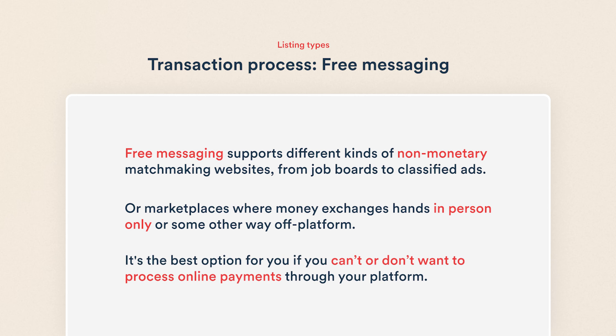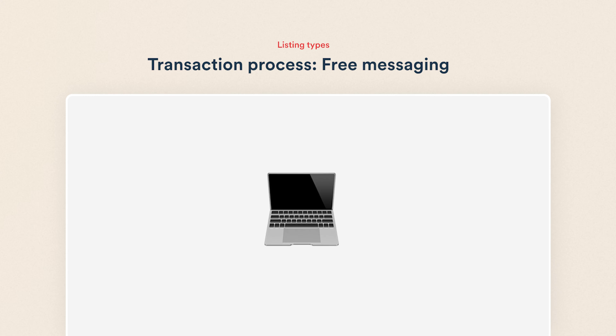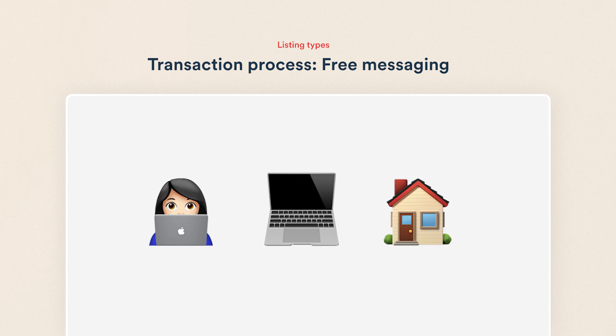It's the best option for you if you can't or don't want to process online payments through your platform. I'll create an example listing type for a classified ad site, but you can follow along and make a listing type that fits your marketplace idea. Let's get started.